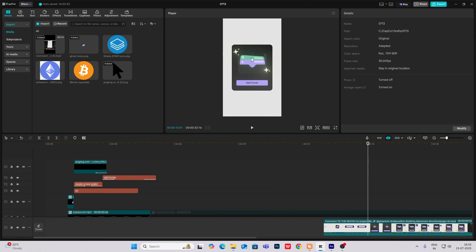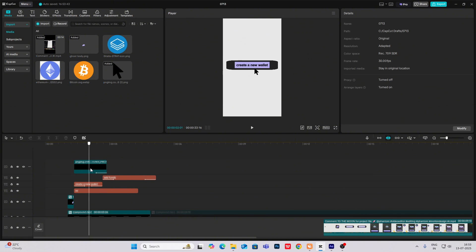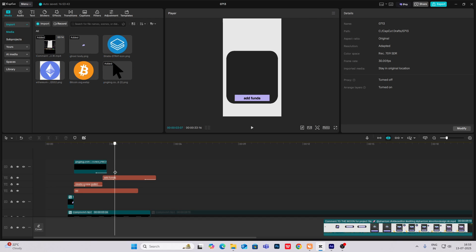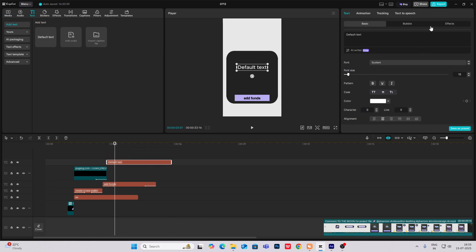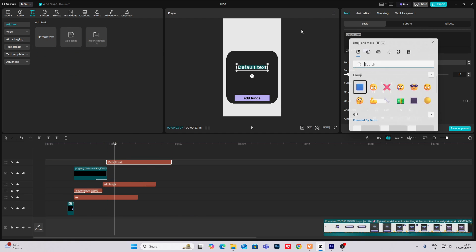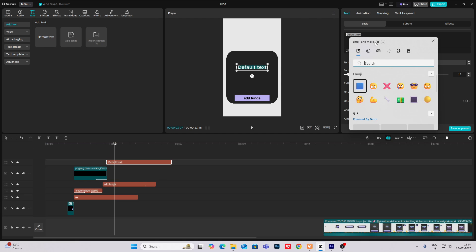As you can see now this one. So to create this, it's nothing difficult. First of all, what we are going to do is head on to text, bring a default text. Windows plus dot key and select this.